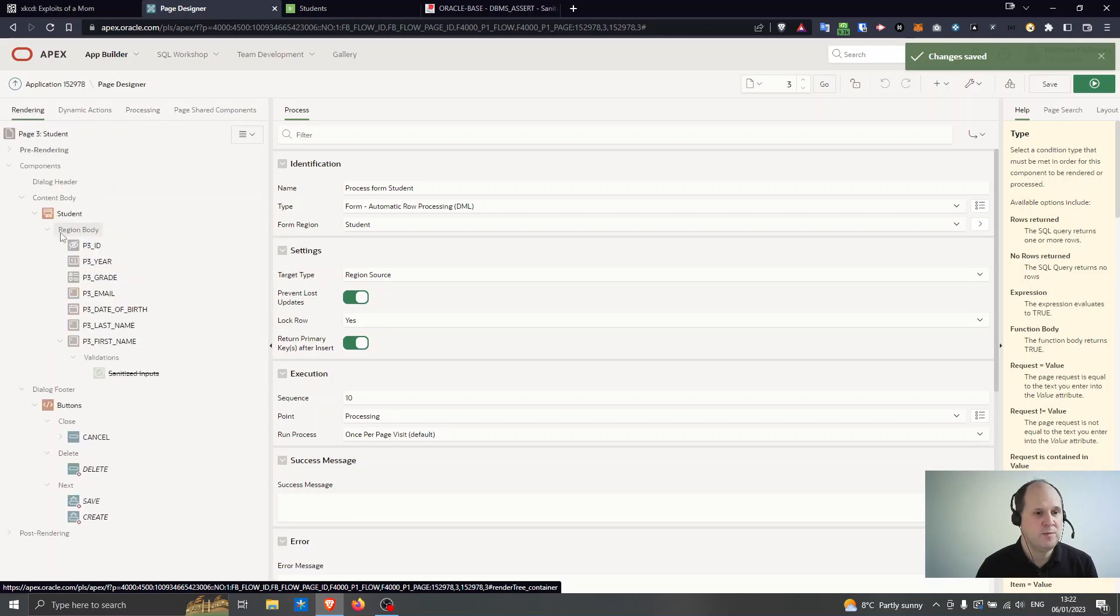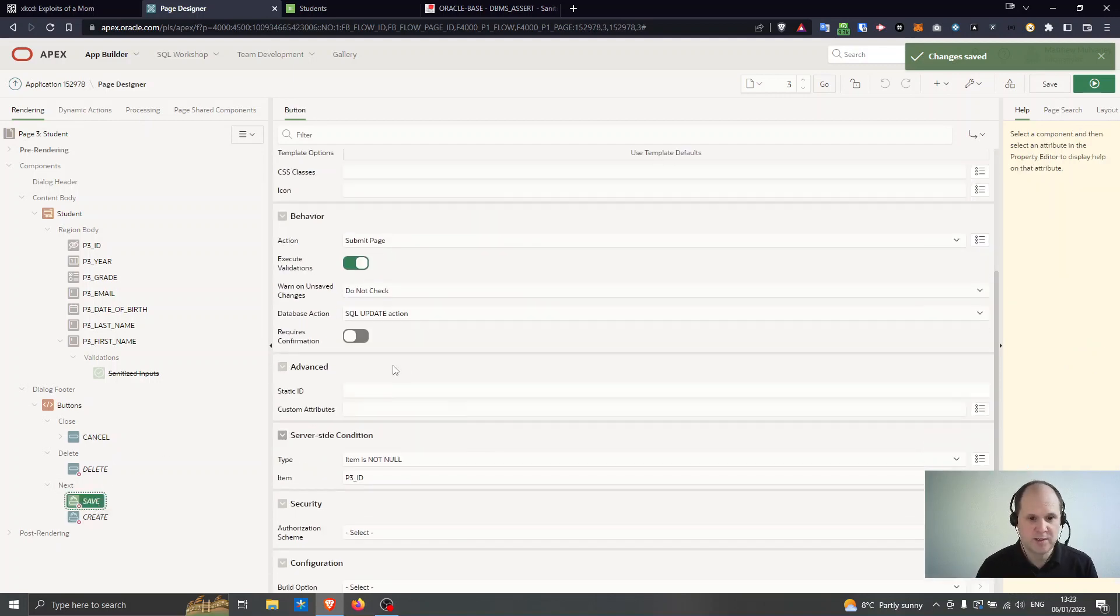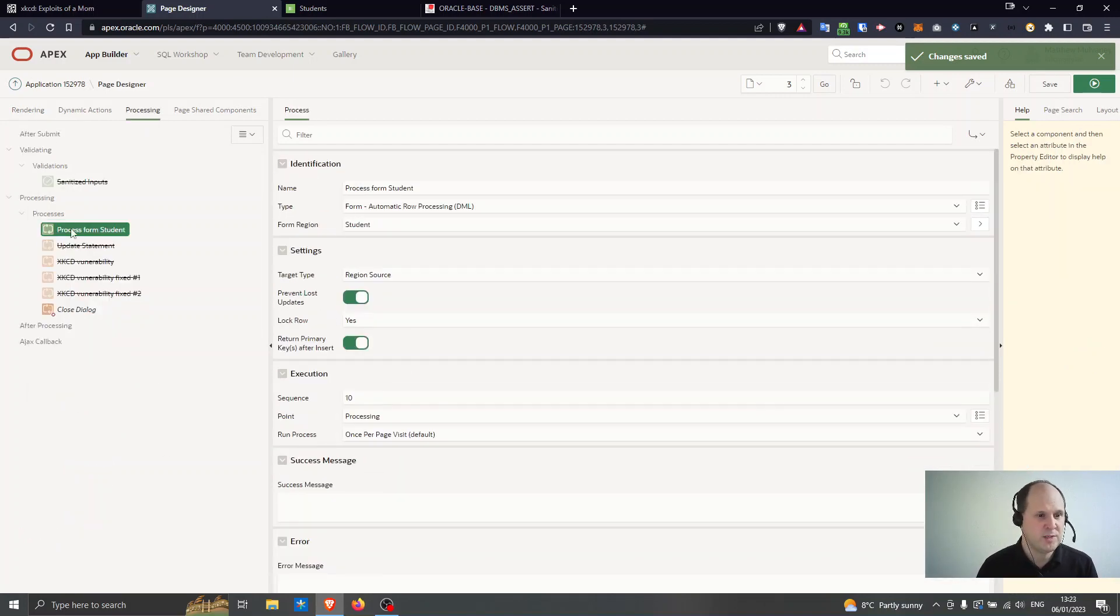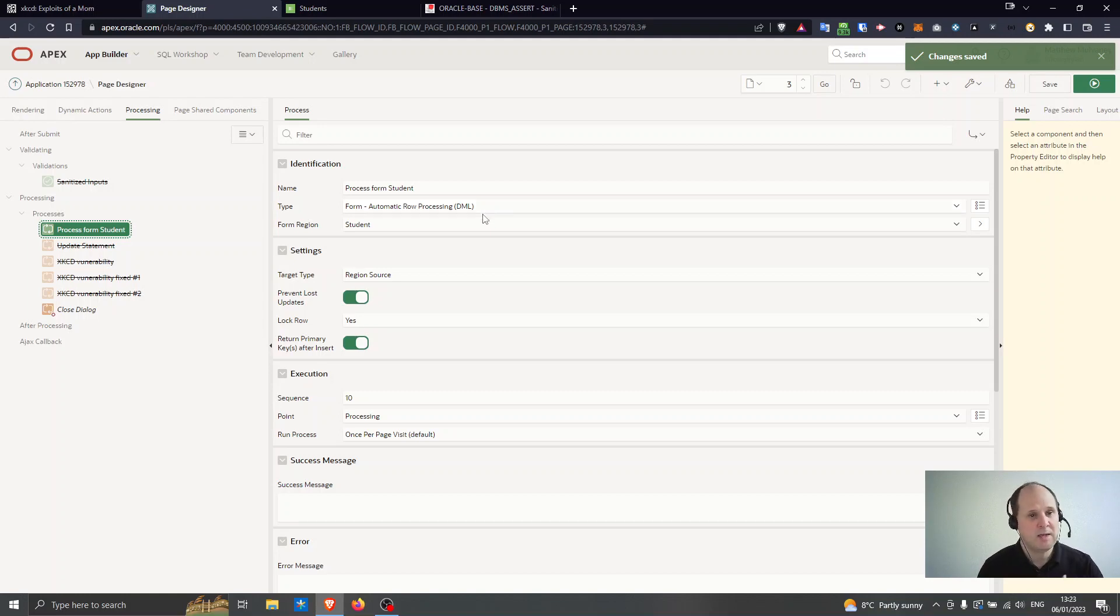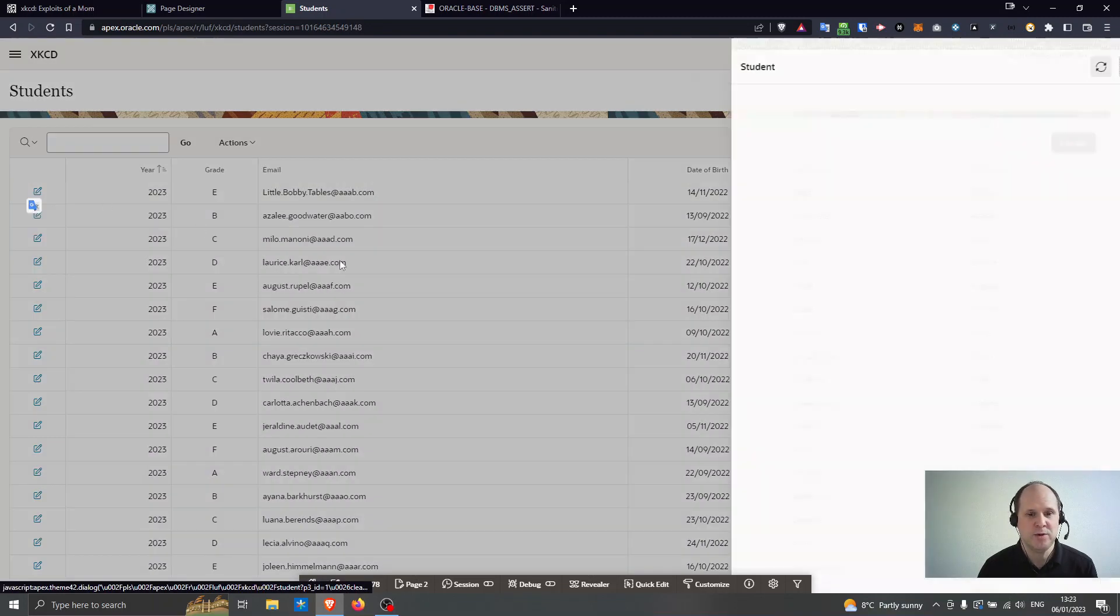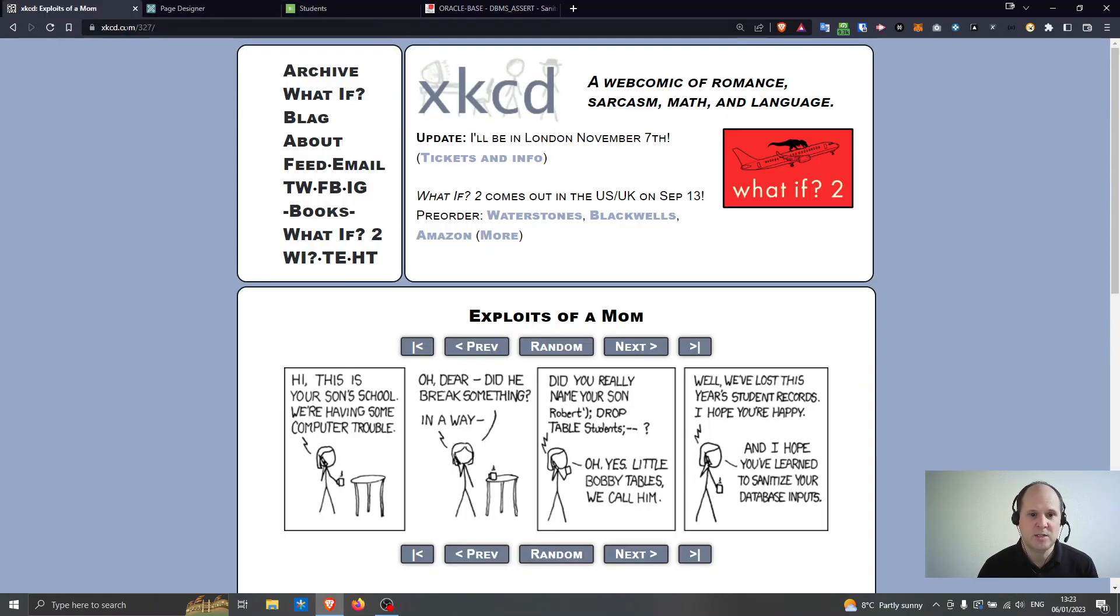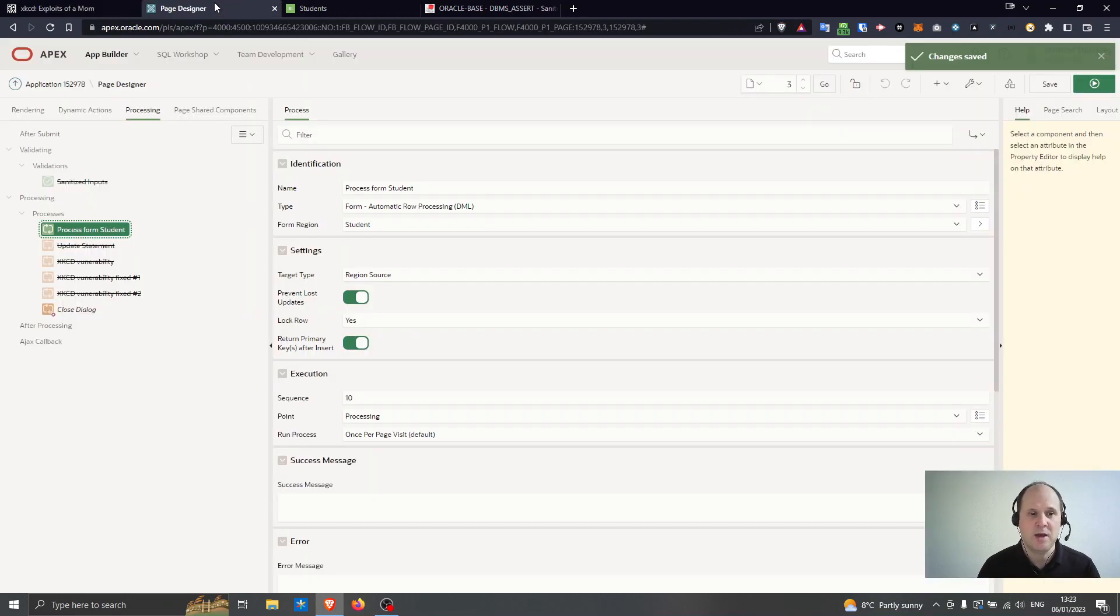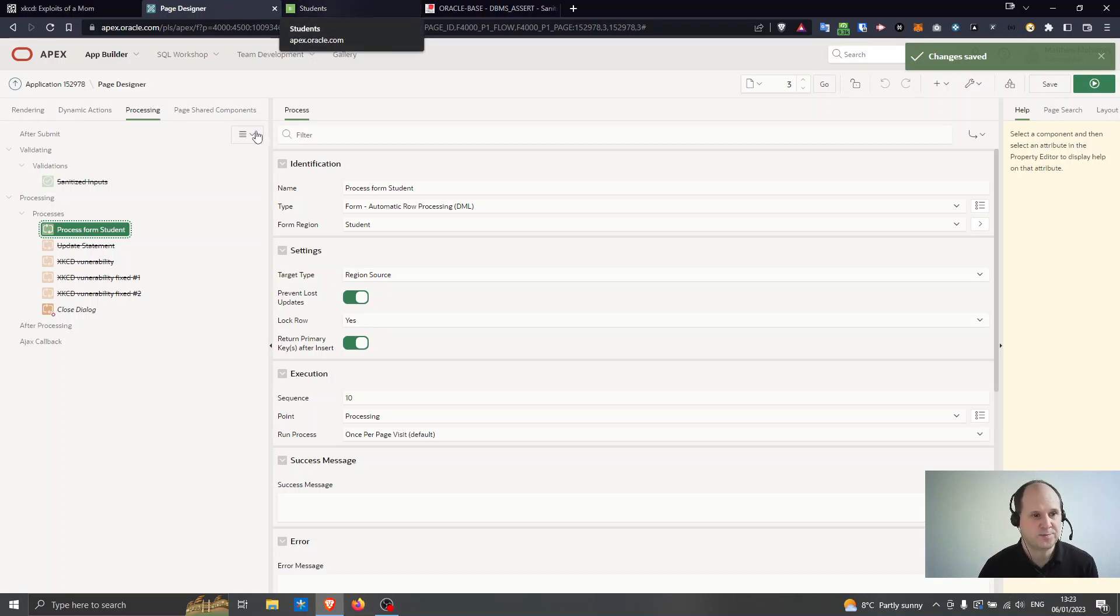So this is completely fine and because it's built using the wizard it is completely secure as well. So this is my form here you can see the items on the page. When you press the save button it's going to submit it, it runs the processes and it runs this form automatic row processing DML. So this is created by the wizard and it is secure. I can't hack the page. I can't change the inputs on Robert's name like the cartoon. It's secure and it gives me some reassurance that things built through the wizard in Apex are going to be absolutely fine.